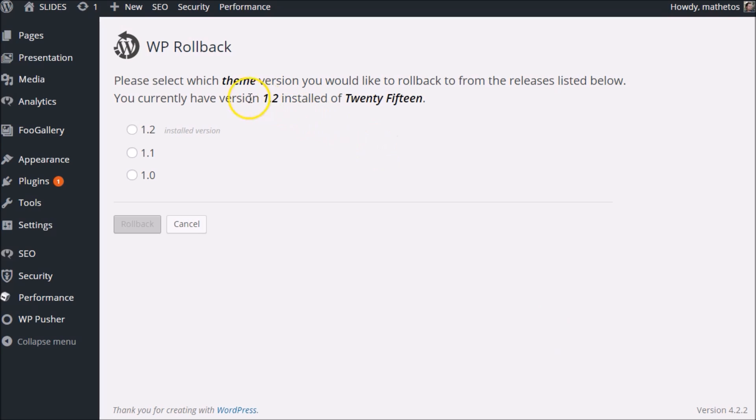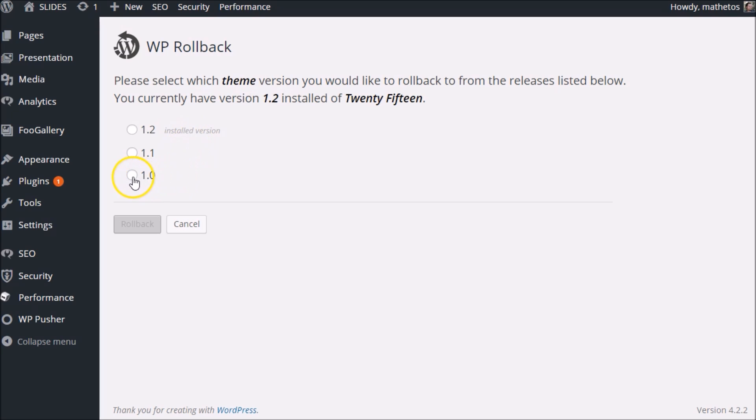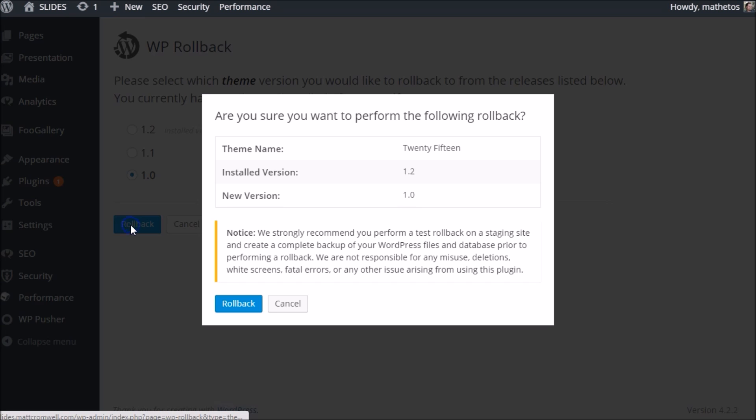Now we have that screen again, but this time we're talking about a theme and not a plugin. We're on 1.2 right now—it's currently installed. Let's go all the way back to 1.0. Roll it back.